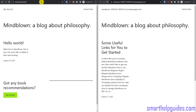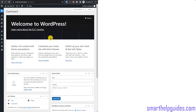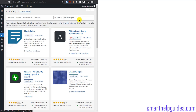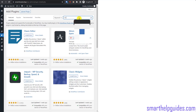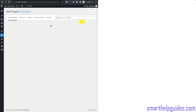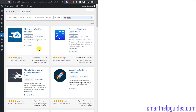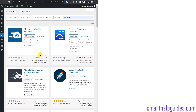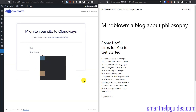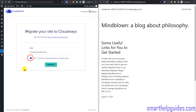Now let's begin the migration process. Log into the admin area of your old WordPress website, go to Plugins, click 'Add New', and search for 'Cloudways'. Install and activate the Cloudways WordPress Migrator plugin. This is the default plugin provided by Cloudways — fill in your email address and click 'I agree to the terms and conditions'.